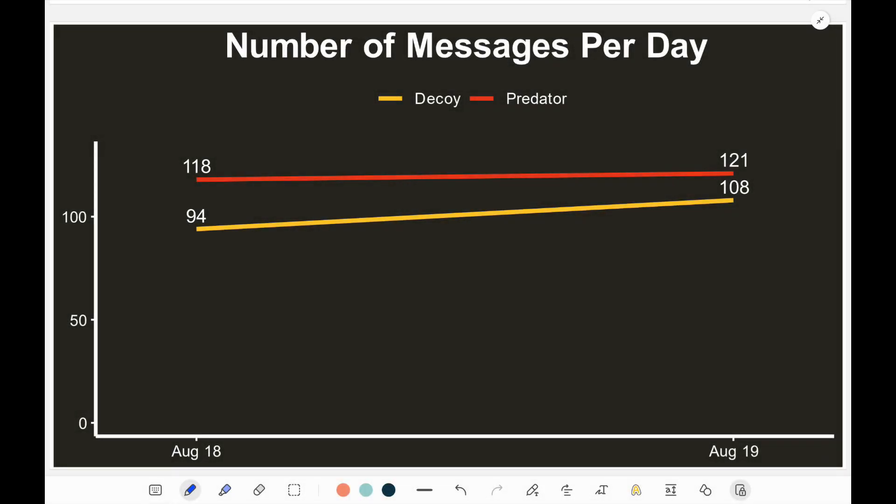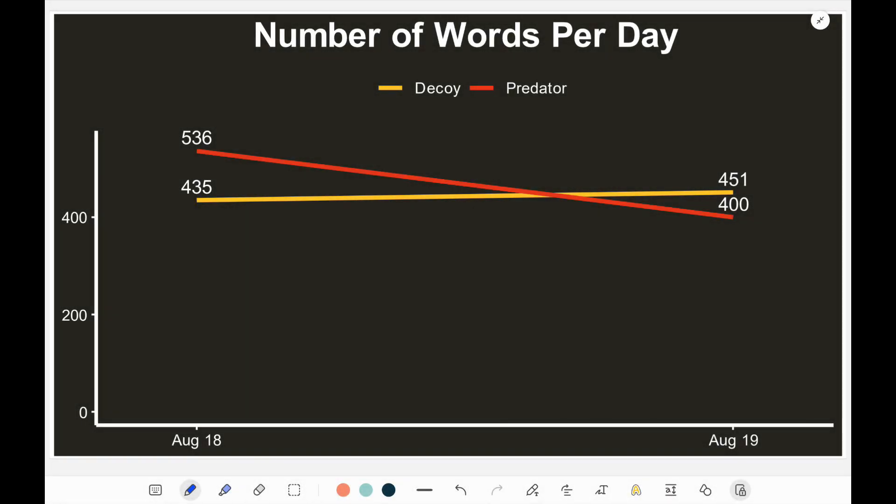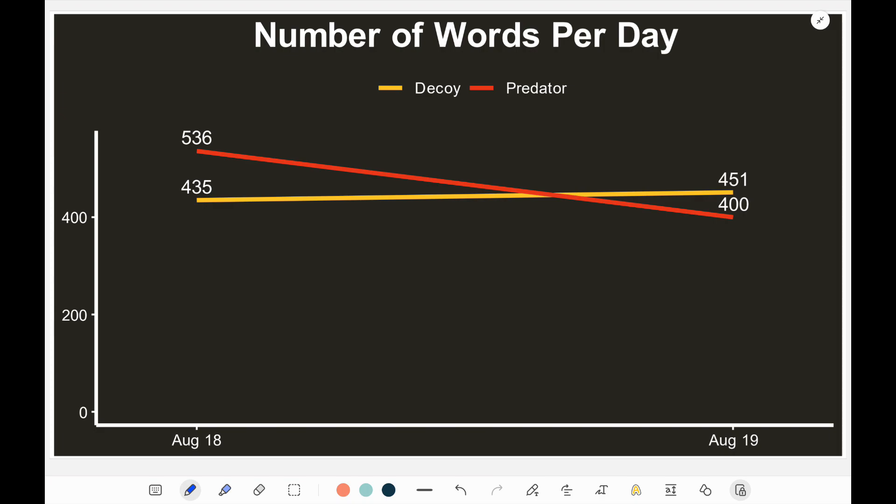If we take a look at this data, the number of messages between each day are roughly about the same. One pattern we notice is that the number of messages sent by the decoy actually increases from the first day to the second day, versus the predator has a consistent number of messages between both days. Looking at the number of words between both days, the predator obviously had more words used in the content, because the predator was the one driving the majority of the conversation.